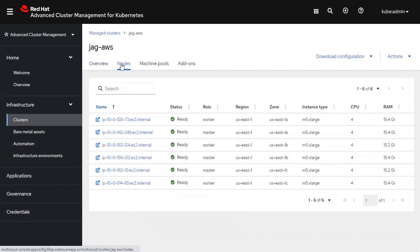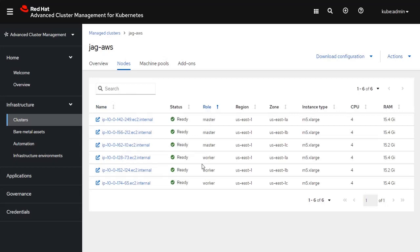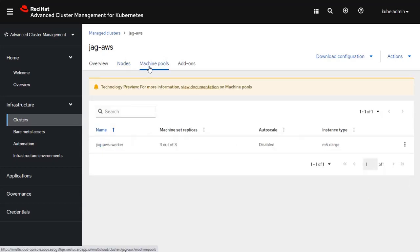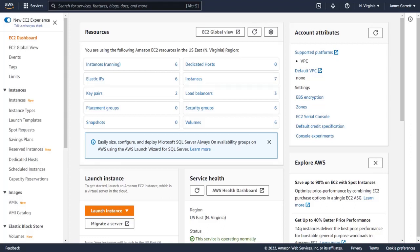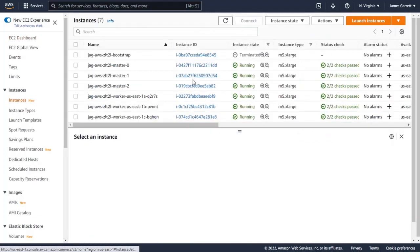If I click on that cluster, notice that I now have a total of six nodes — three master nodes and three worker nodes. I can also modify the machine pool, scaling it up or down, or enable auto scaling. If I look at the AWS EC2 dashboard, this should mimic exactly what was in the Advanced Cluster Management console. Looking at the instances that have been deployed, there are three master nodes running and three worker nodes, and of course there is one bootstrap node which has been terminated — that was the node used during the installation.